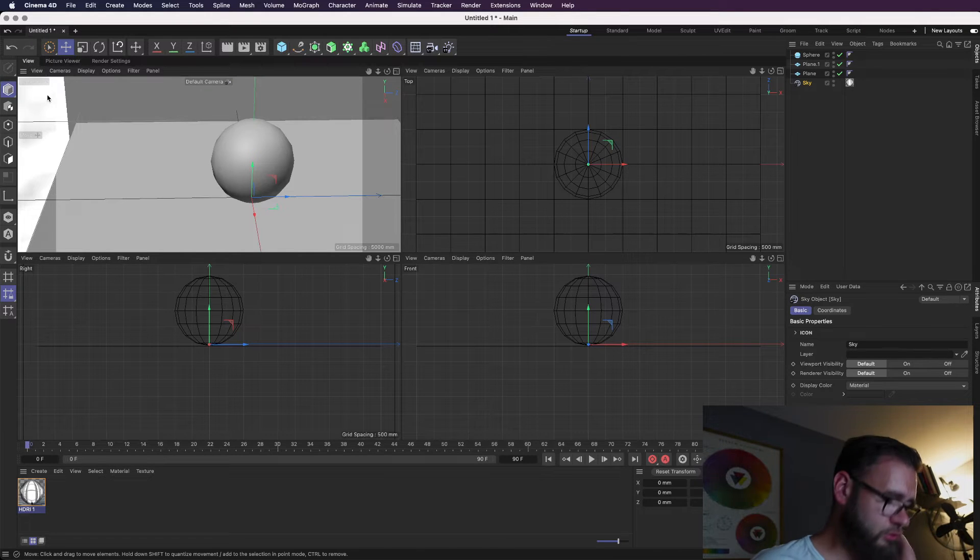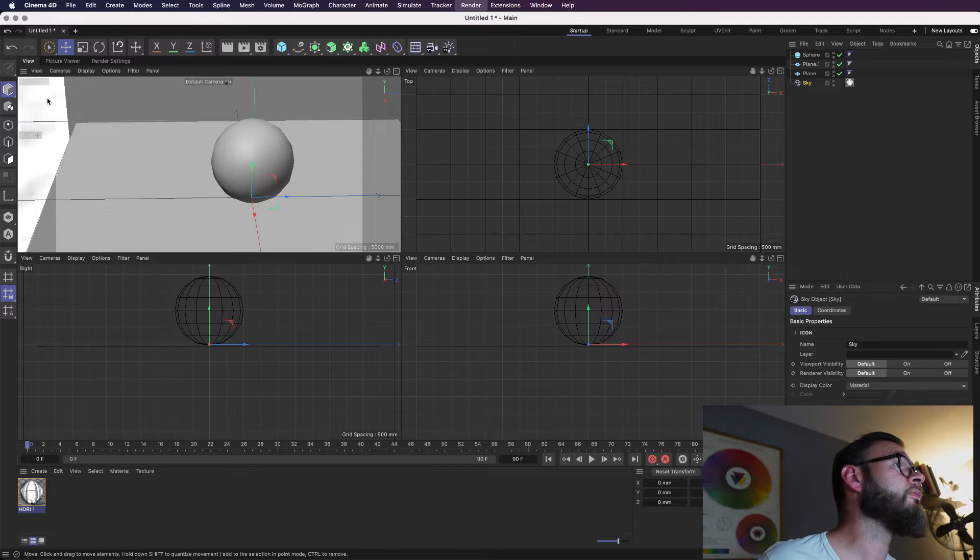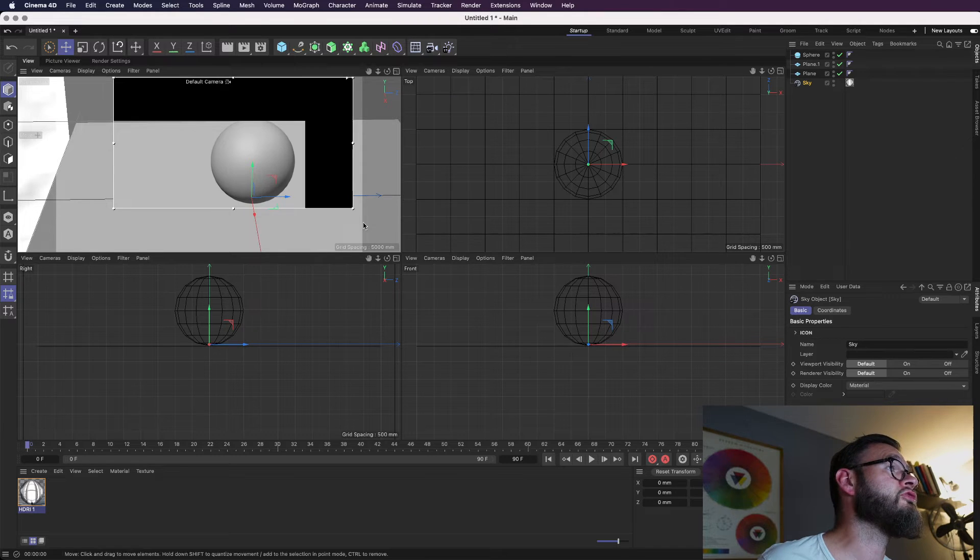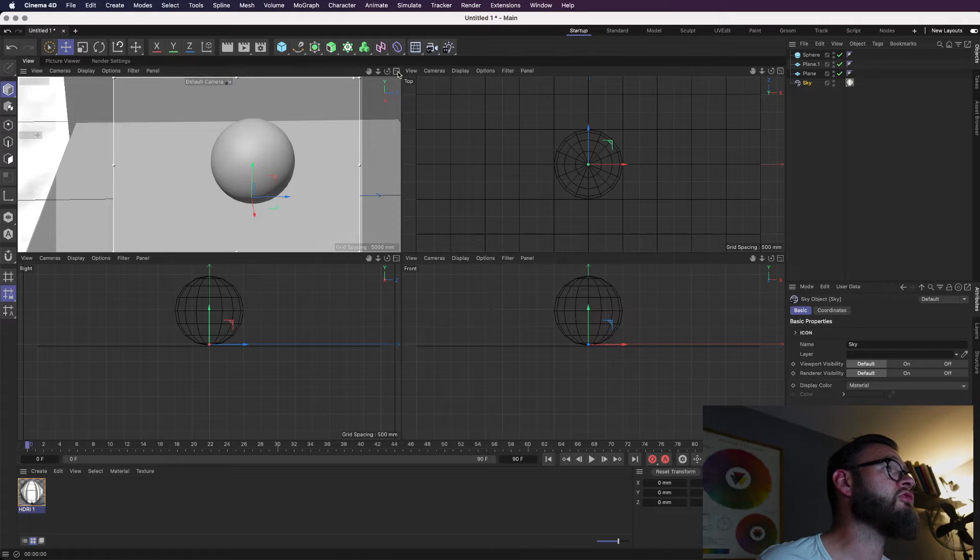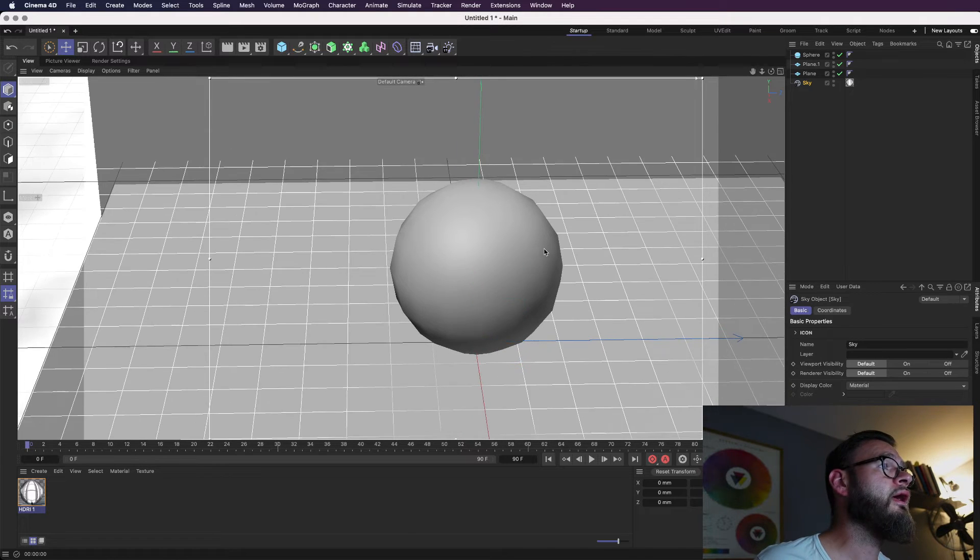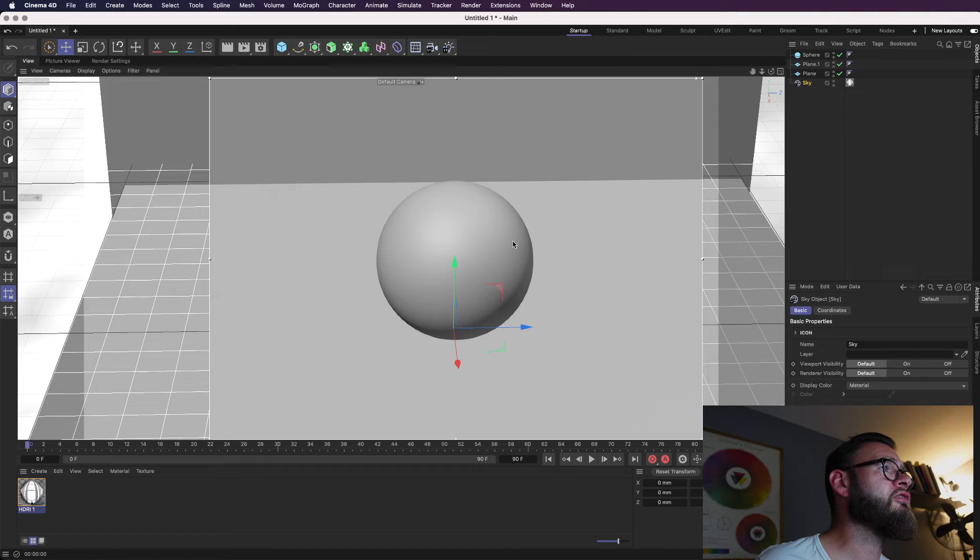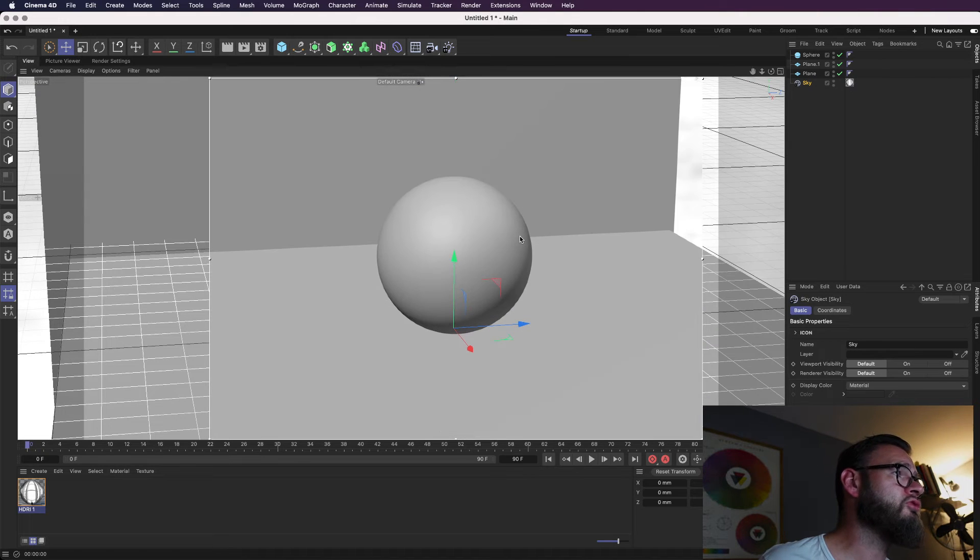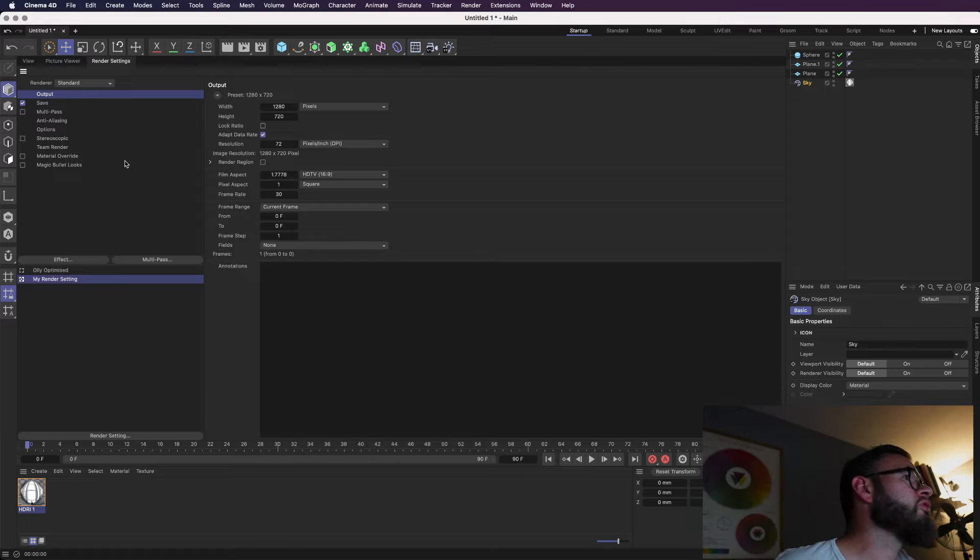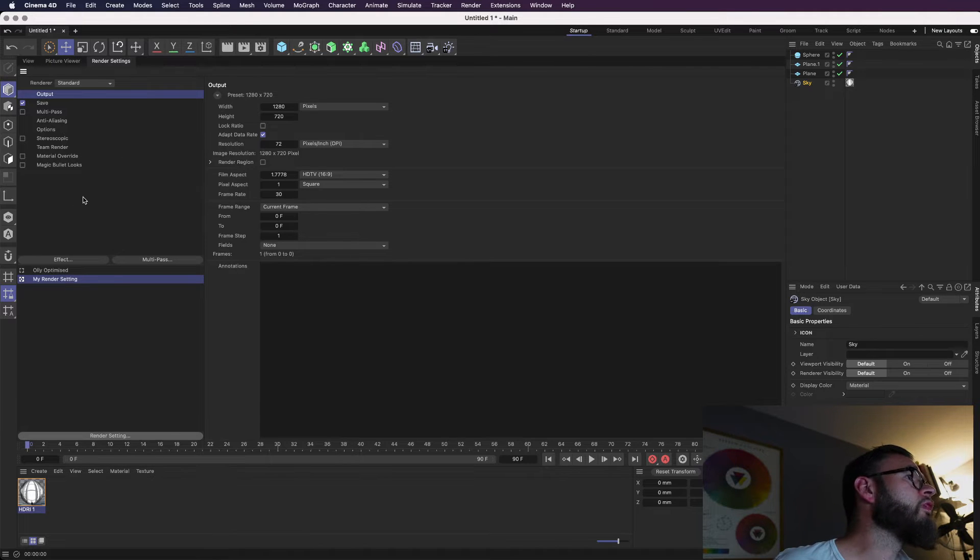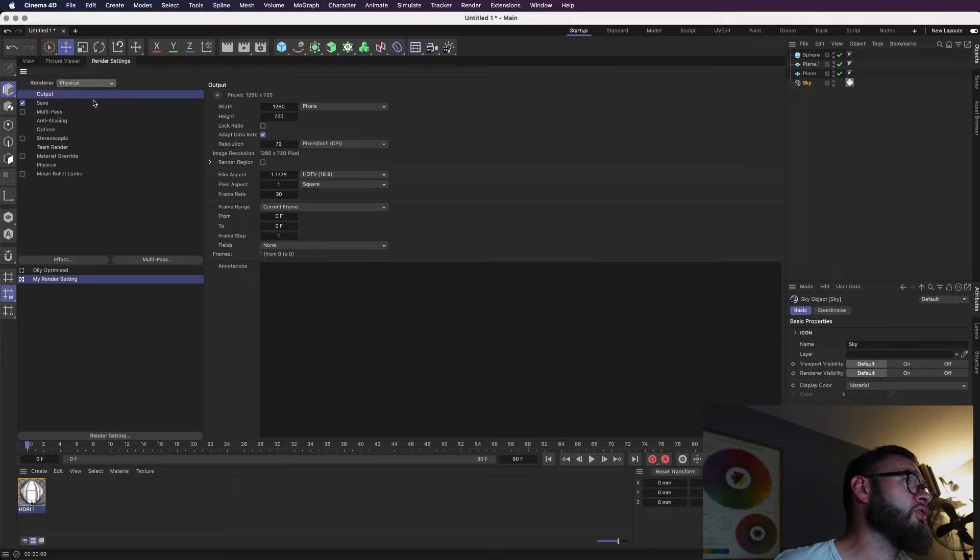So if we go into the view and if I hit, sorry, not command, option or to activate render preview, you can see here now there's hardly any reflection on this. It looks pretty, it looks pretty flat. And yeah, it's not the kind of thing that you really want to present to a client. So we hit our render settings. First thing we want to do is let's have a look. Okay, we're in our standard renderer. We want to change that to the physical straight away.